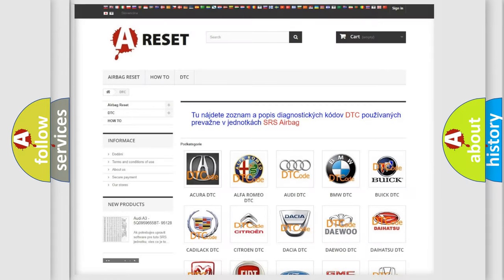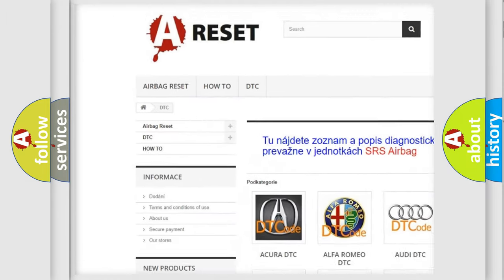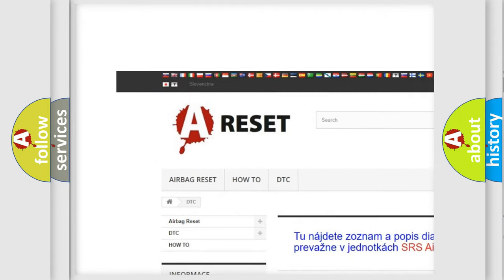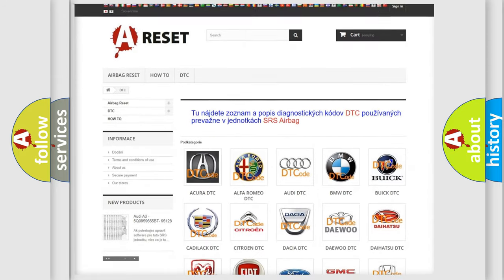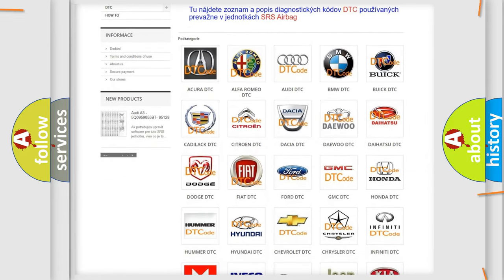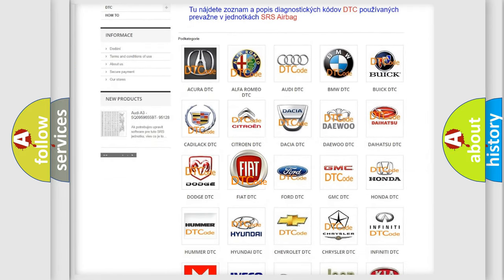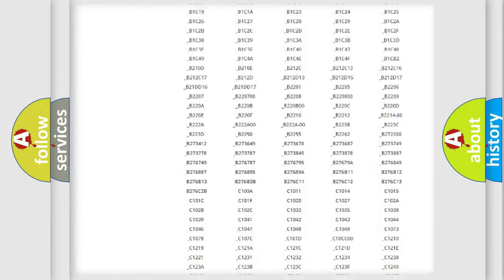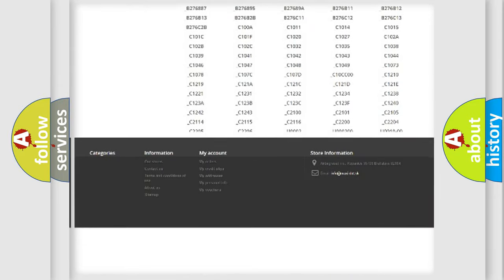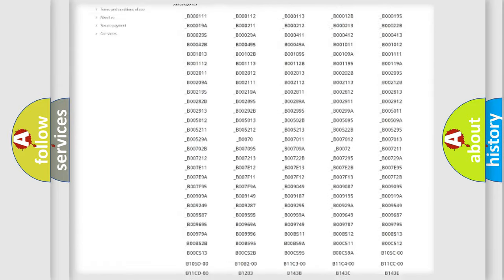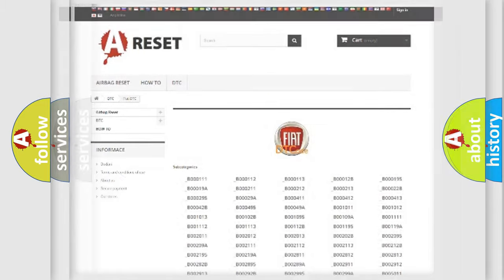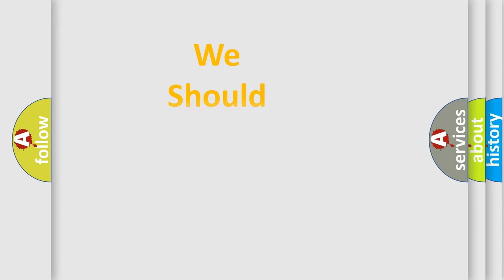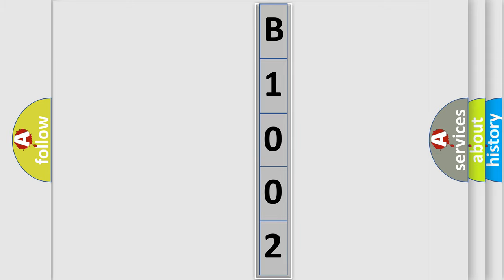Our website airbagreset.sk produces useful videos for you. You do not have to go through the OBD2 protocol anymore to know how to troubleshoot any car breakdown. You will find all the diagnostic codes that can be diagnosed in Fiat vehicles, also many other useful things. The following demonstration will help you look into the world of software for car control units.